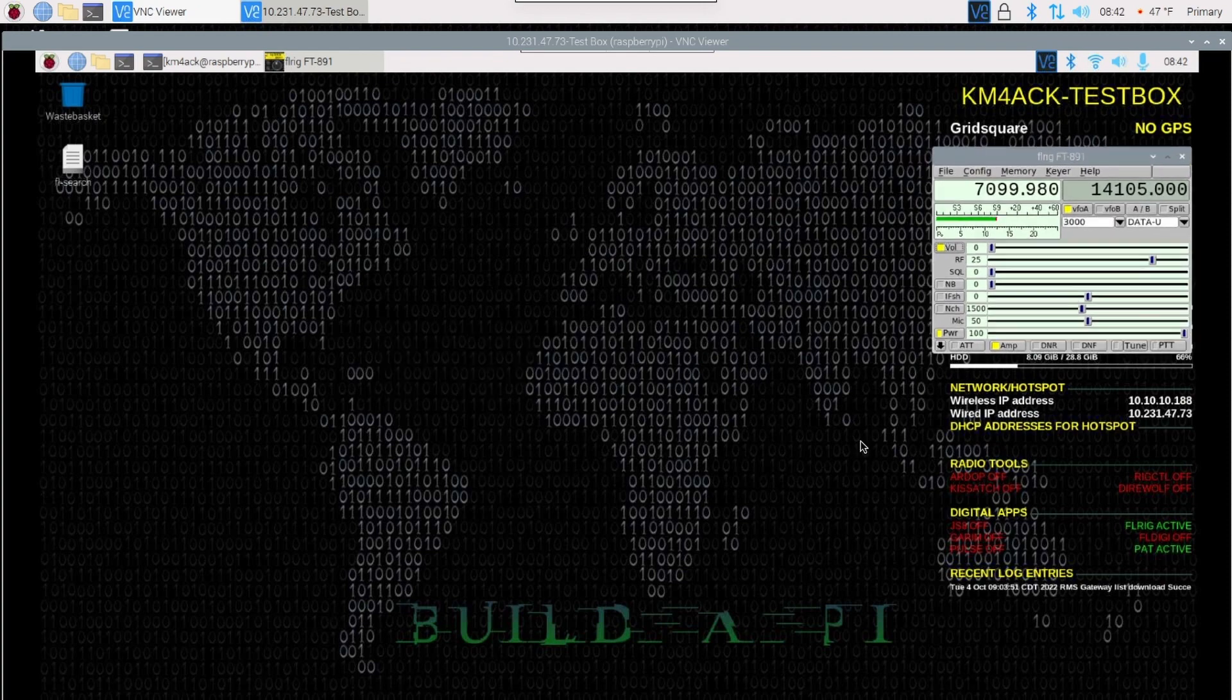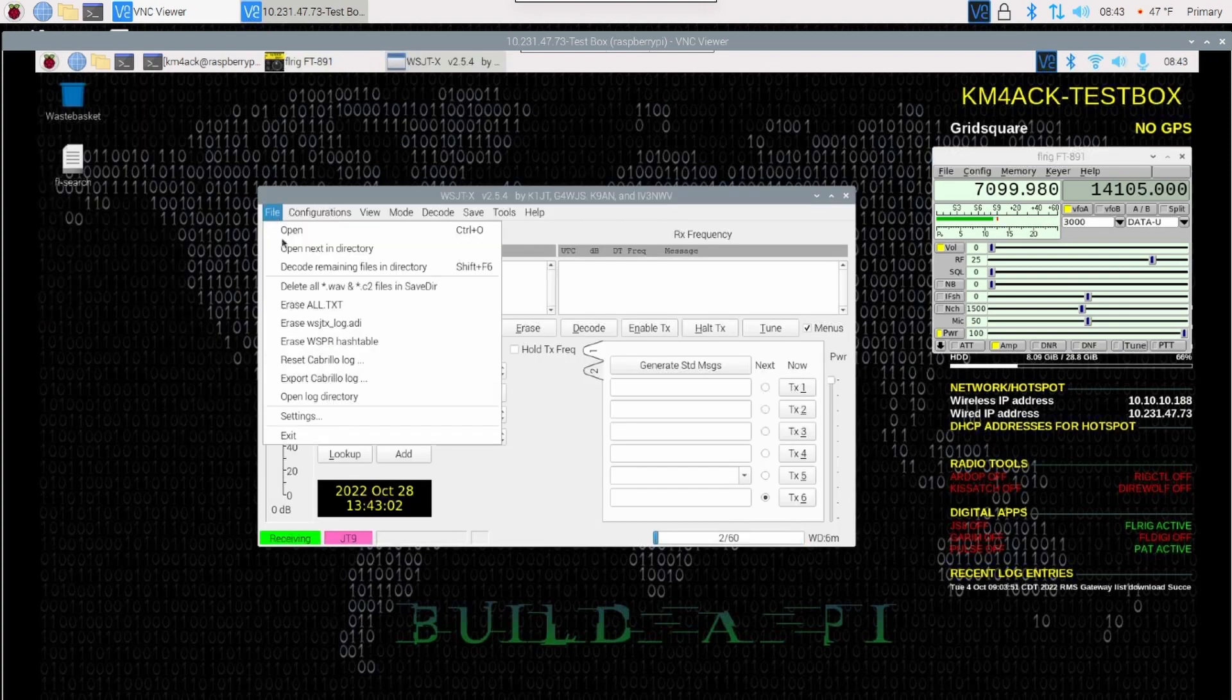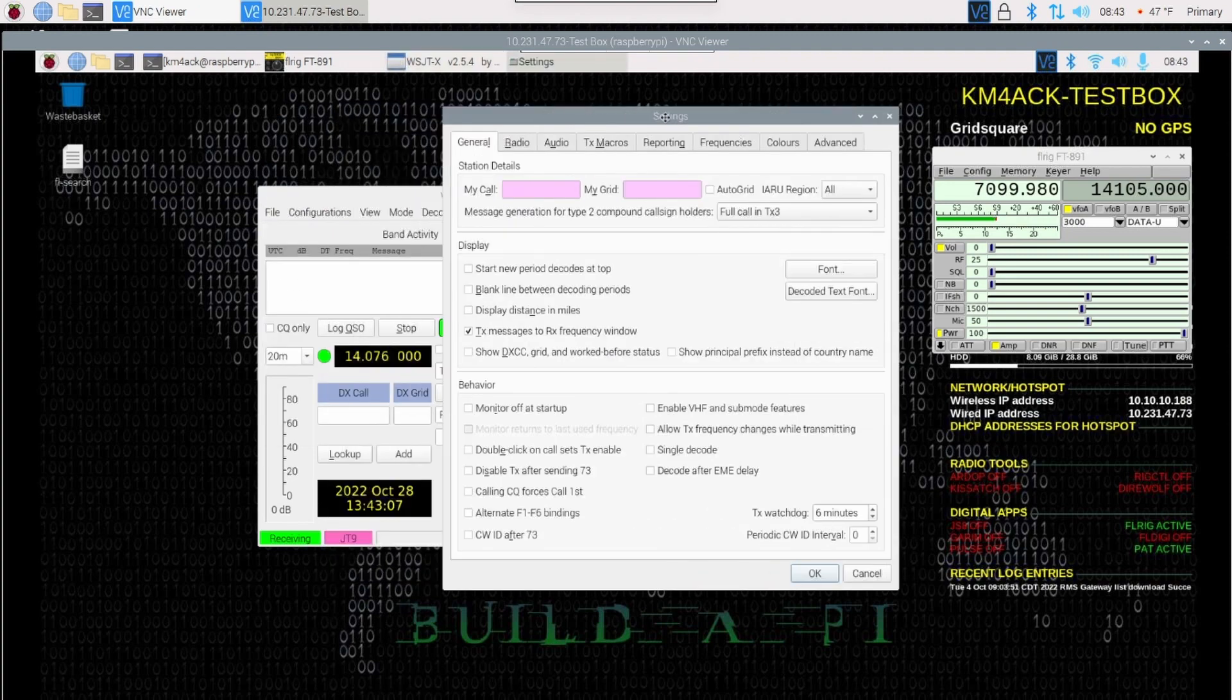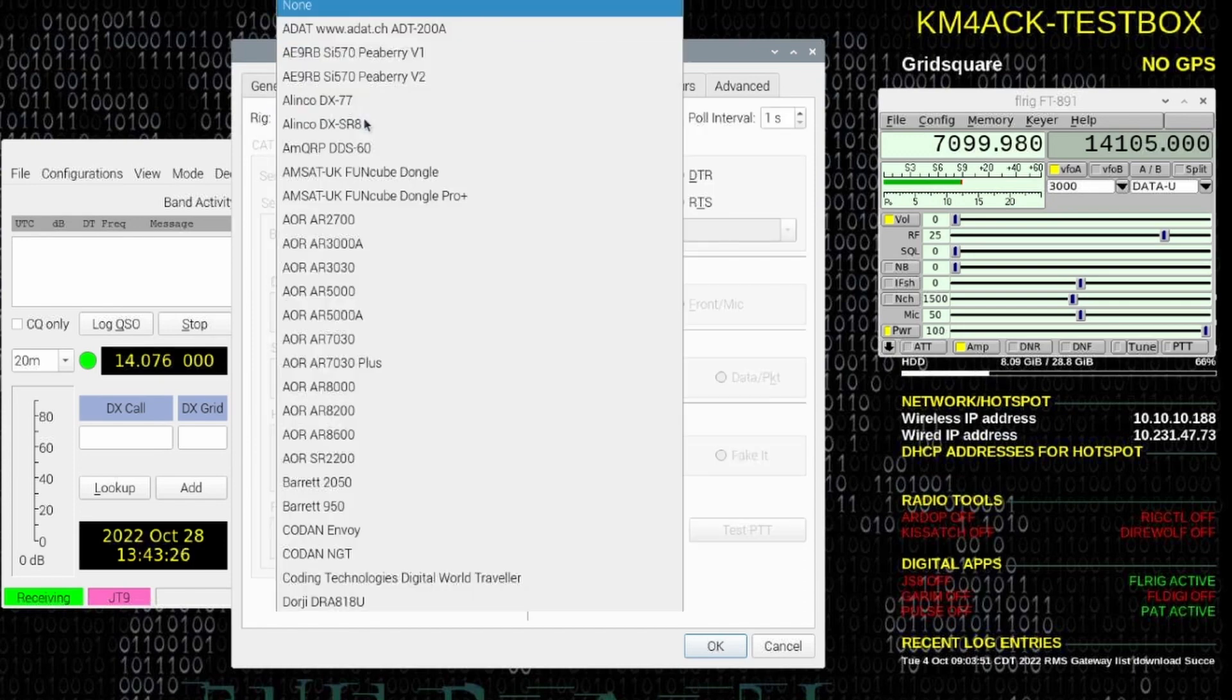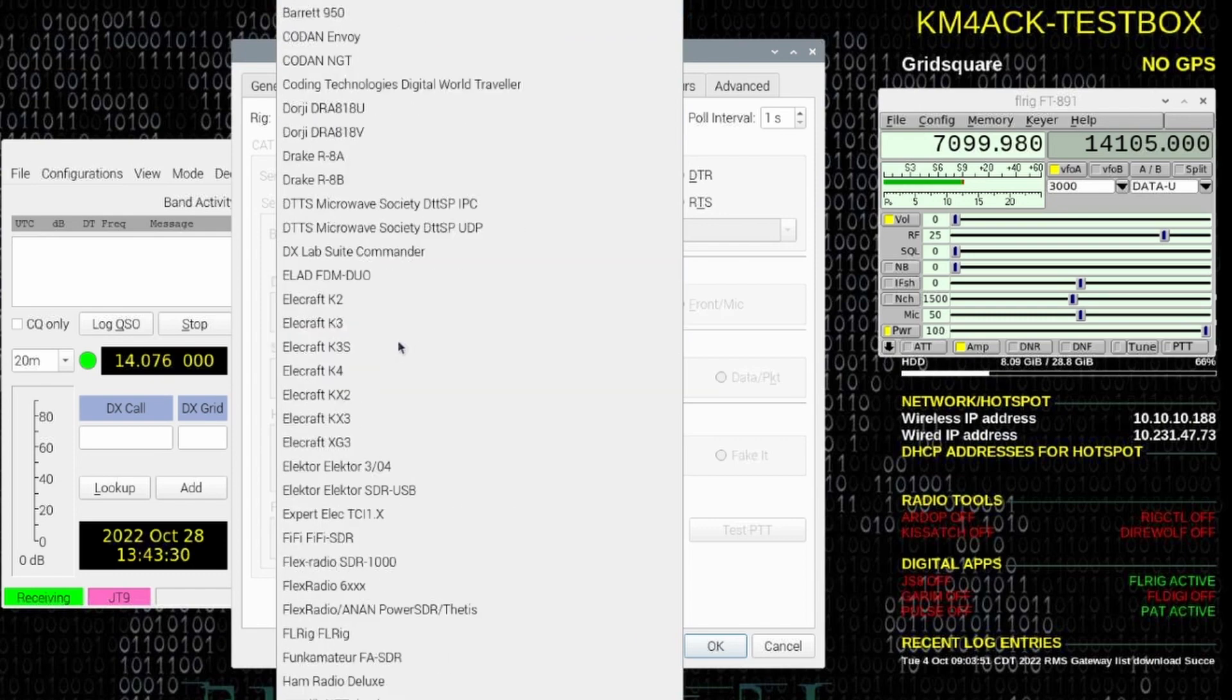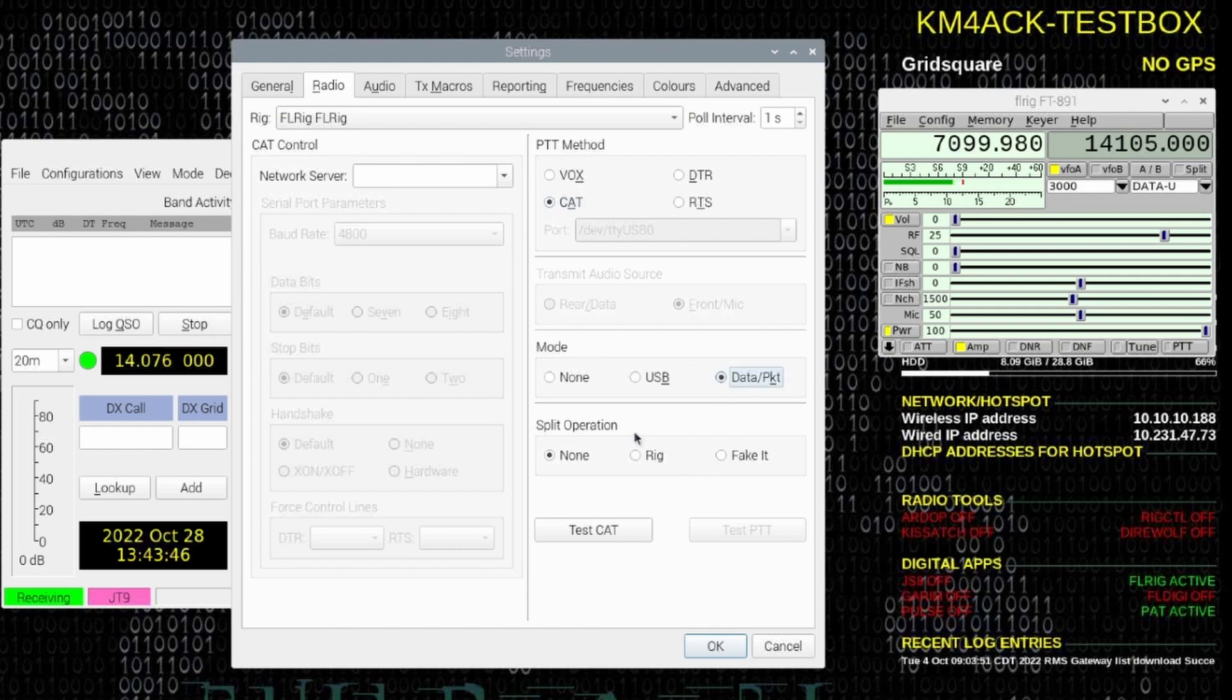Now, let's go ahead and open up WSJTX and configure it next. Inside of WSJTX, go ahead and click on File and Settings. I'm going to move this over just a little bit so we can also see the frequency right here inside of the main screen. Let's start by entering our call sign and our grid, and then let's head over to the Radio tab. Under Rig, I'm going to choose FLRig. That will tell WSJTX to let FLRig handle the PTT and all of the radio control. Under the PTT method, we're going to set that to CAT. Under Mode, we're going to set it to Data and Packet. And under Split Operation, I like to use Fake It.